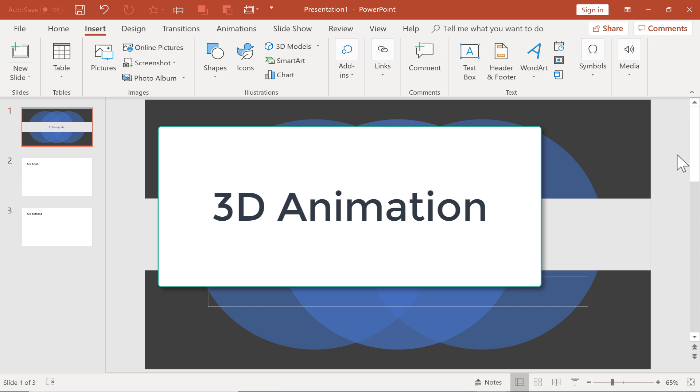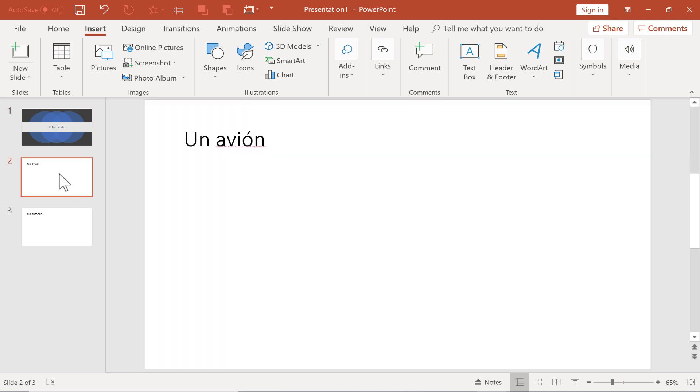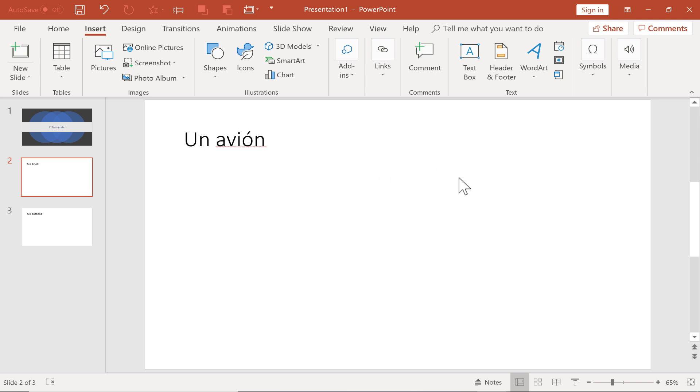So let's look at 3D animation in PowerPoint. Here I've got a slide for a Spanish class, and the topic of the presentation is transportation, el transporte. I'm going to click here on slide number 2. Here we have our first vocabulary word about el transporte. It's un avión, which means an airplane. Now I would like to put a picture of an airplane here.